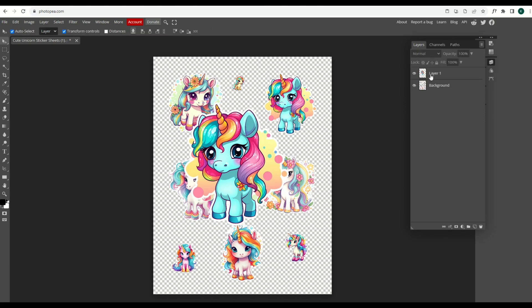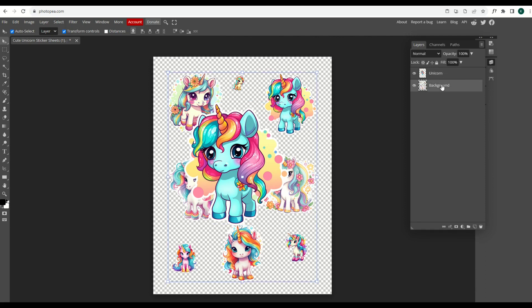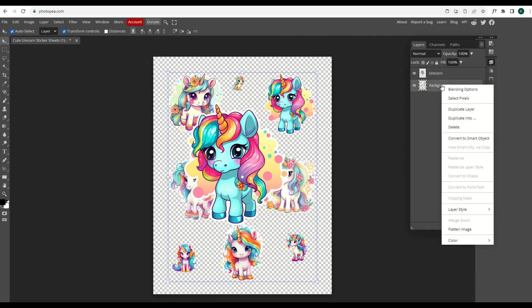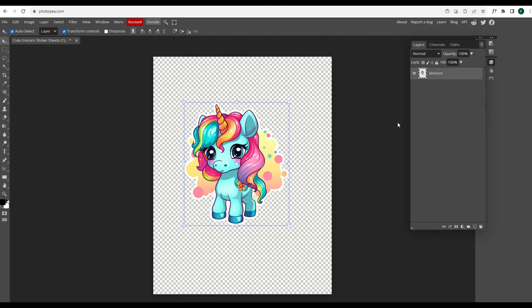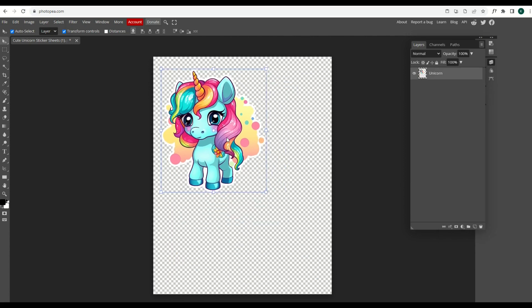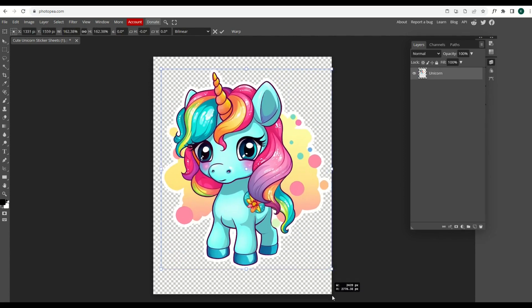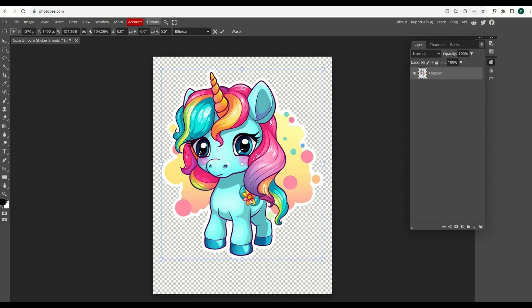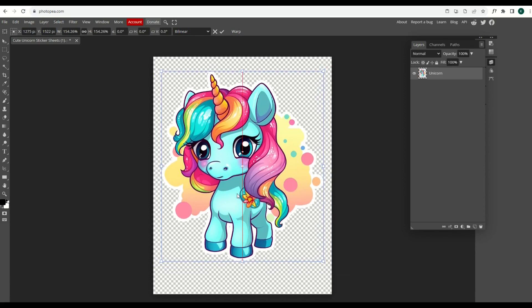You can actually double click on layer one and you can even type in the word unicorn. You can actually name your layers, which is pretty cool. I'm going to click on the background layer, right click and delete. And that leaves me with just one layer, which is my nice big blue unicorn. I can now use this unicorn for my print on demand design.